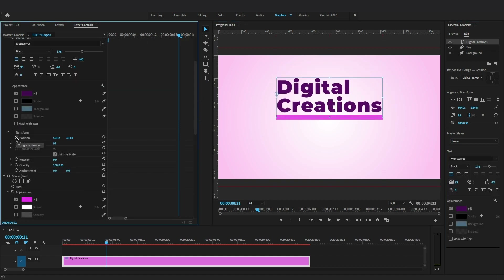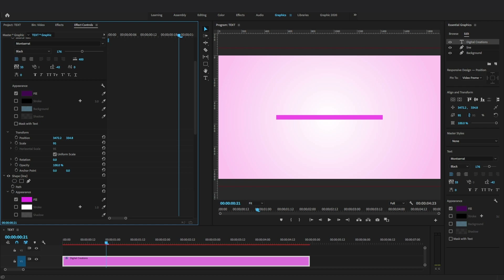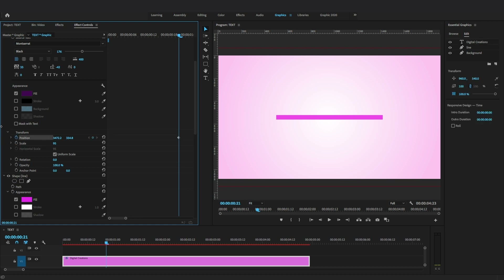Select the text layer and move the text layer off screen from the right side and set a keyframe. Move the playhead and add a keyframe for the position of the text where the rotation of the line ends.